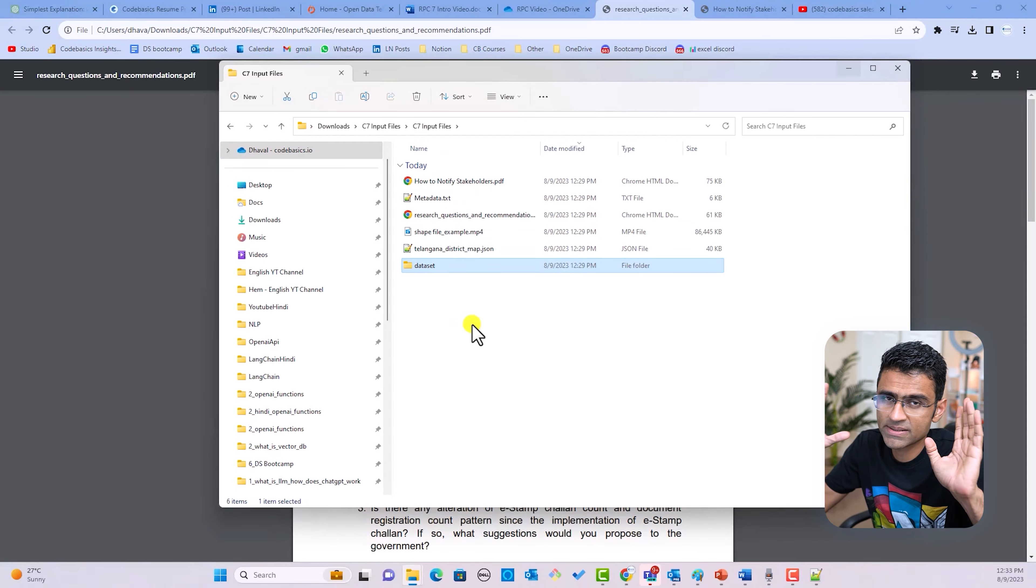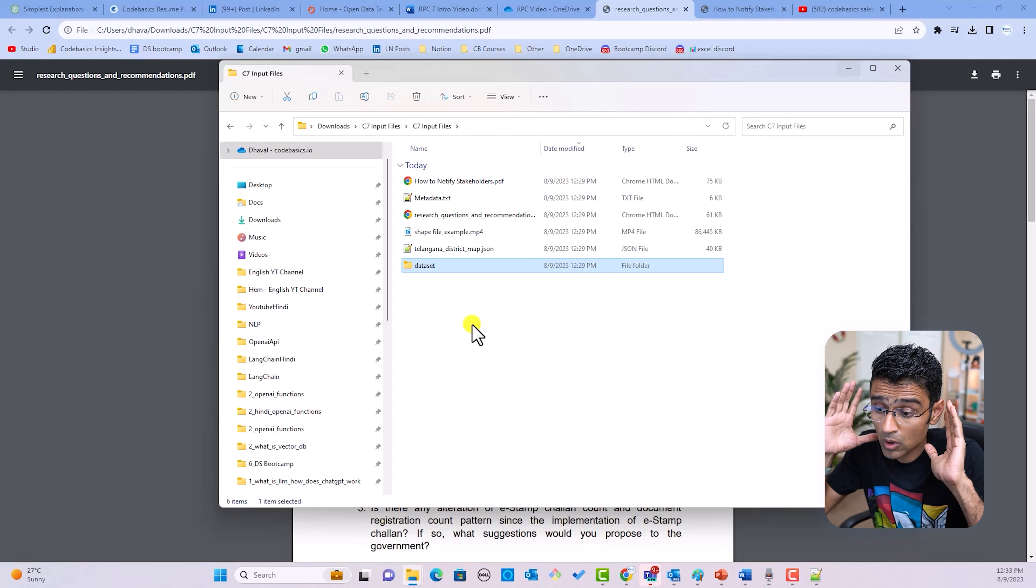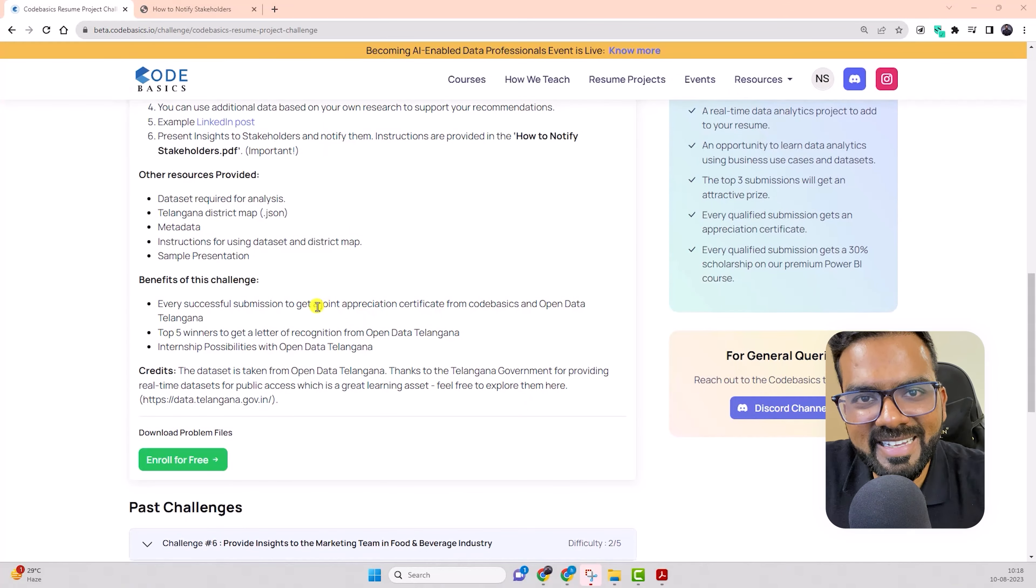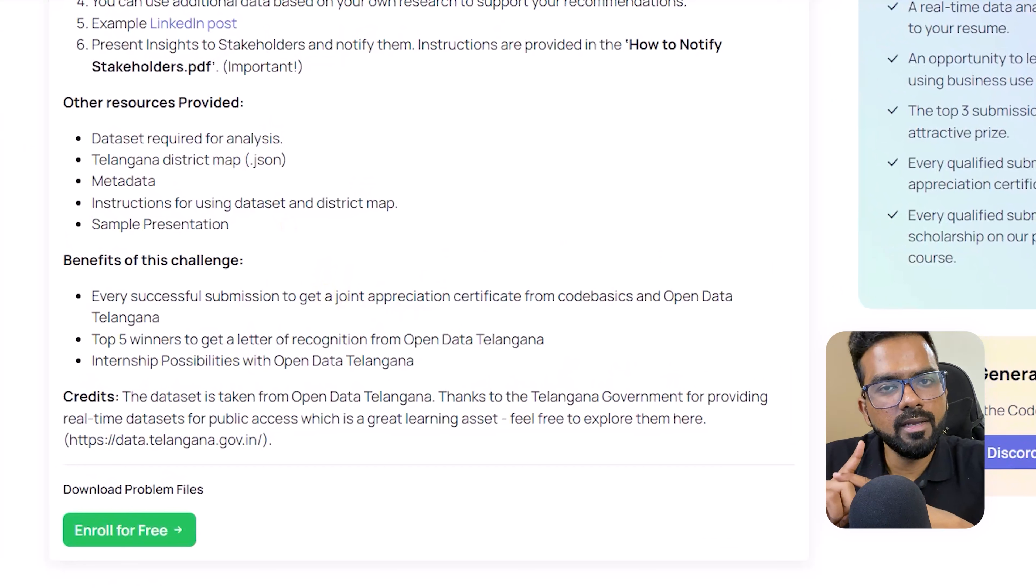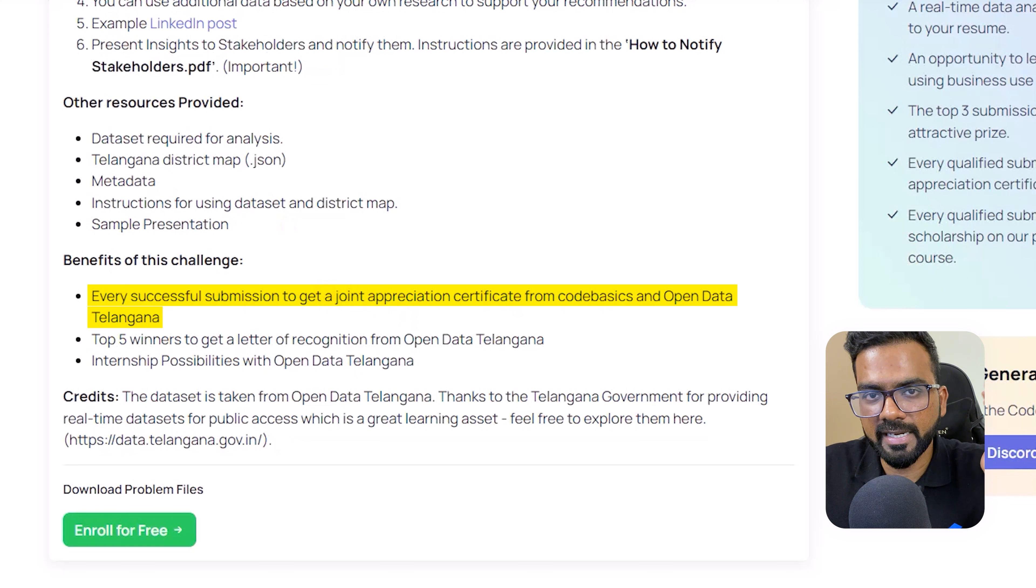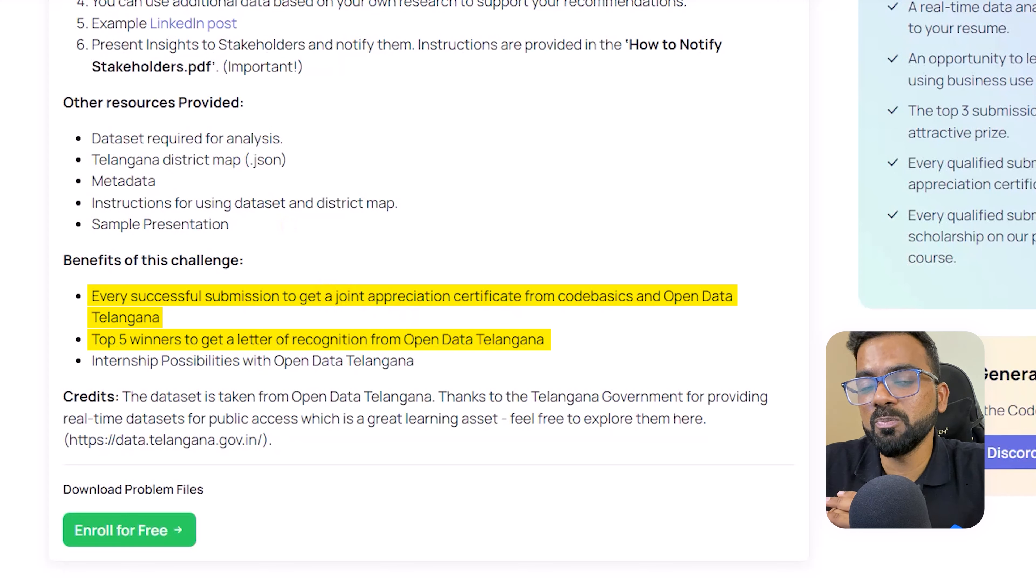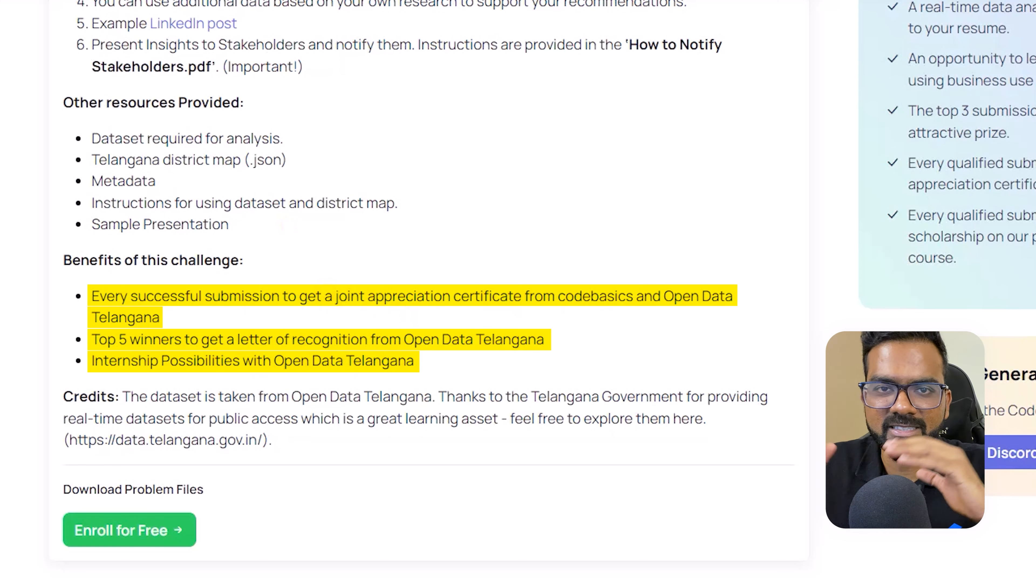This is not rocket science, folks. Once again, you don't need to have any prior knowledge. If you want to become data analyst or a data scientist, this is an excellent learning opportunity for you. The benefits you're going to get as a data analyst aspirant are tremendous. Let me list down the top three for you. Number one, when you do a successful submission, you're going to get an appreciation certificate from Code Basics and Open Data Telangana. Number two, if you come in the top five, you're going to get a letter of recognition from the government itself. And number three, if they really like your work, there is a good possibility you will get an internship opportunity with them.